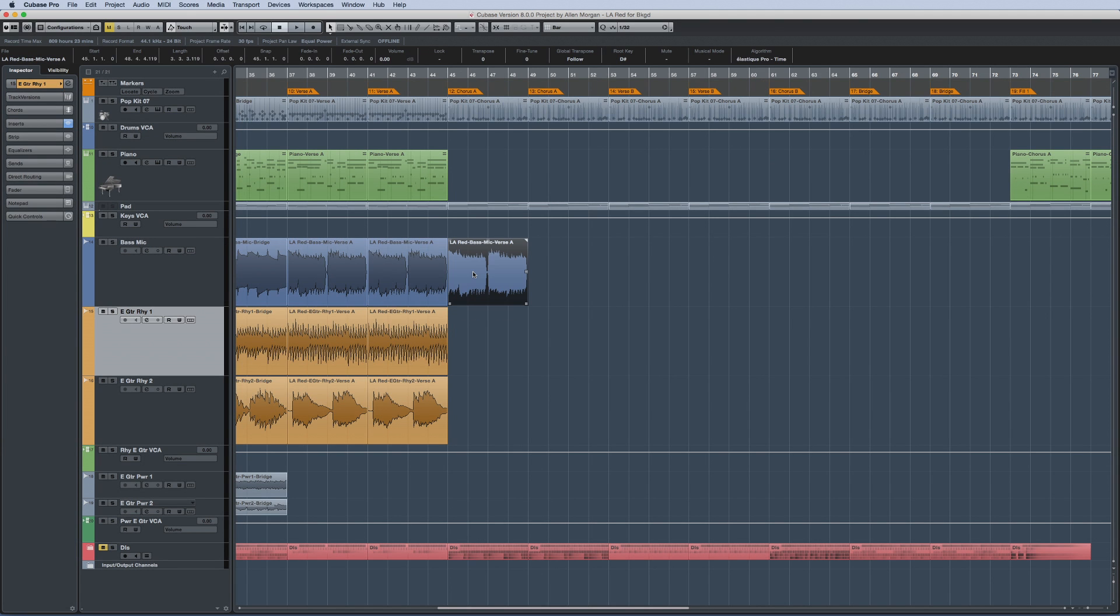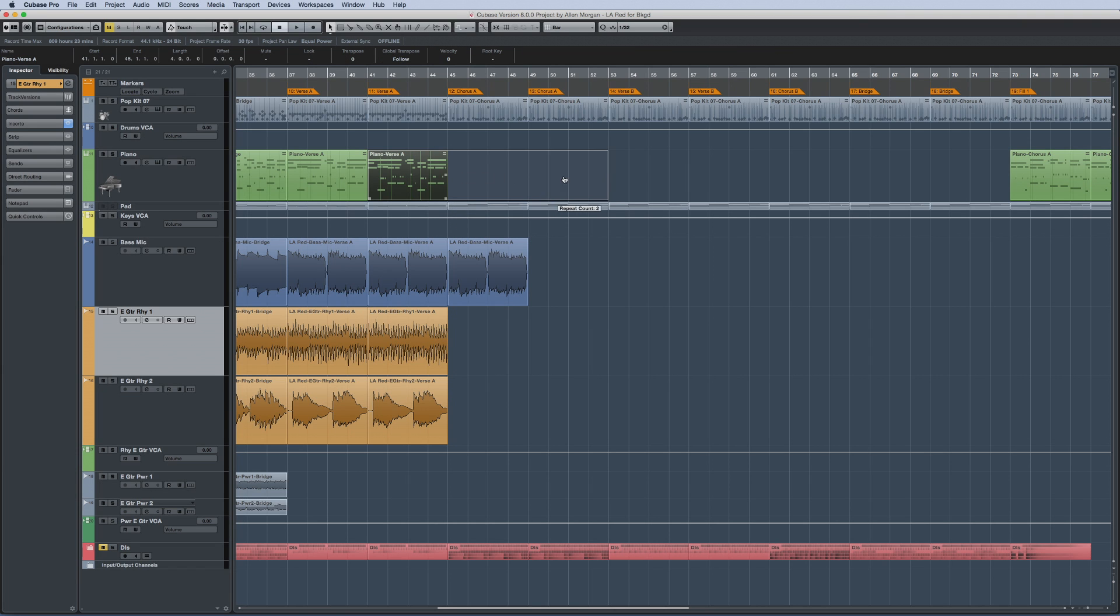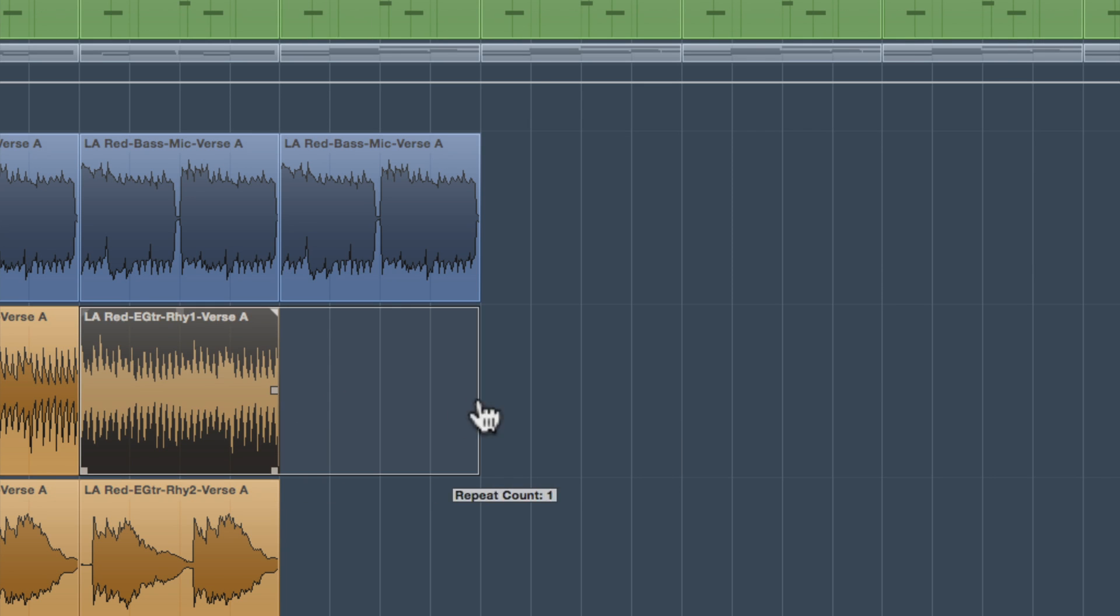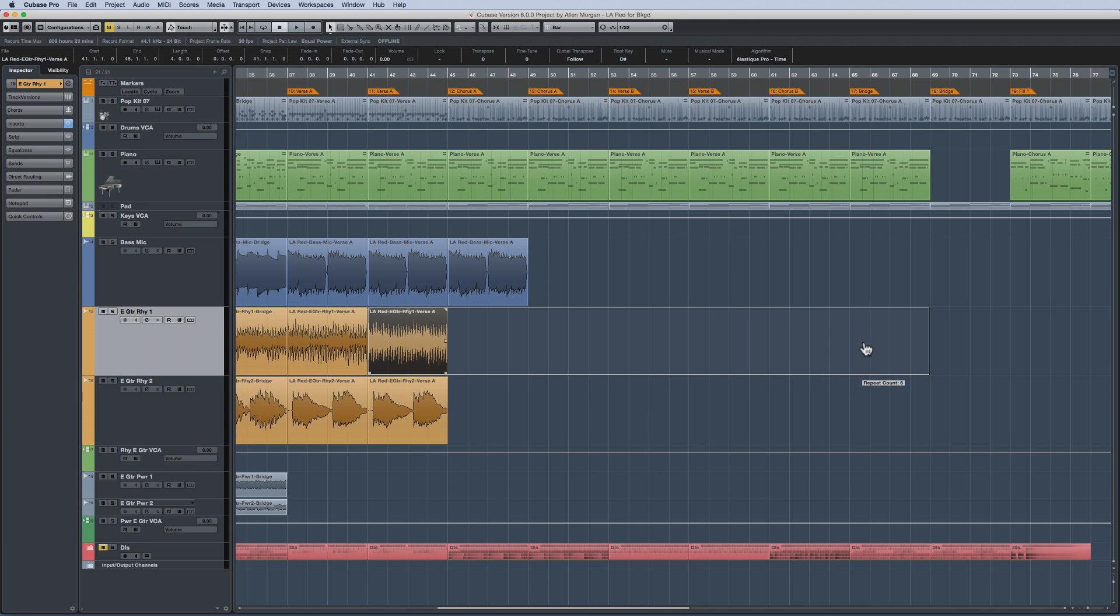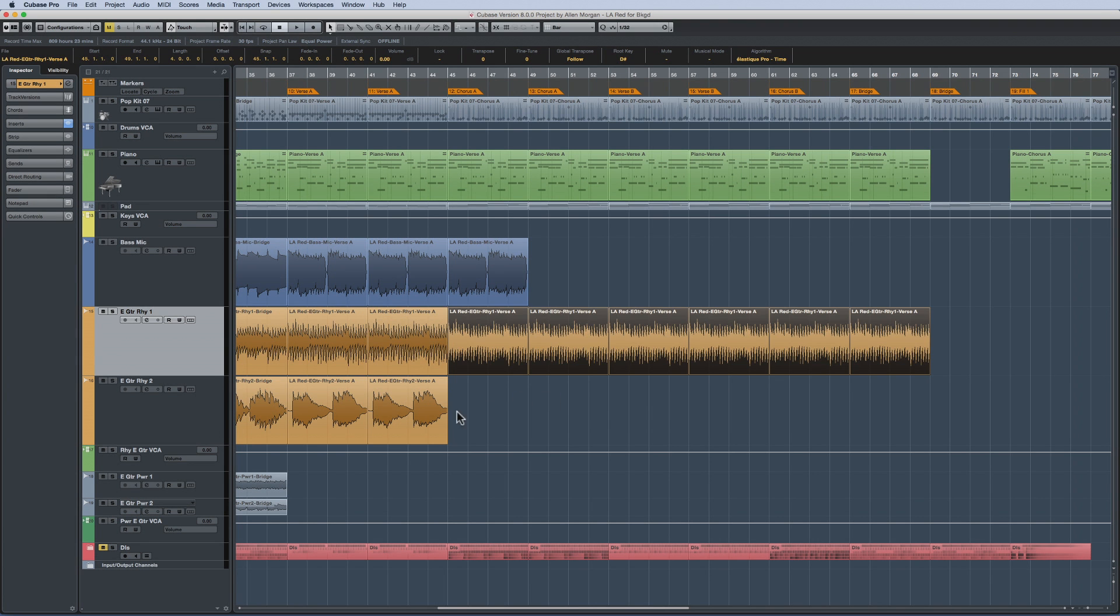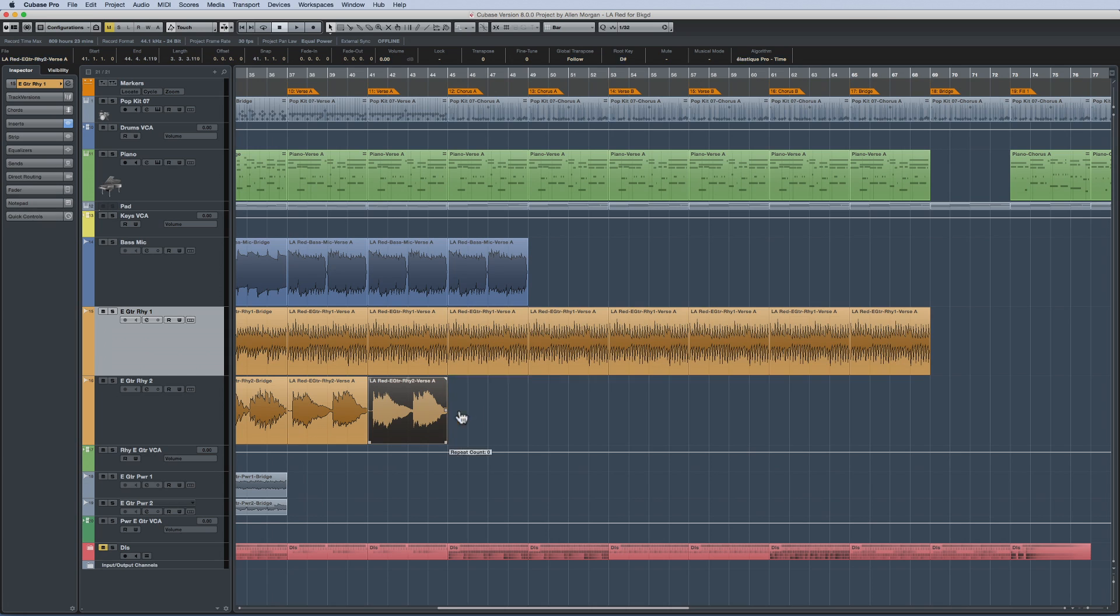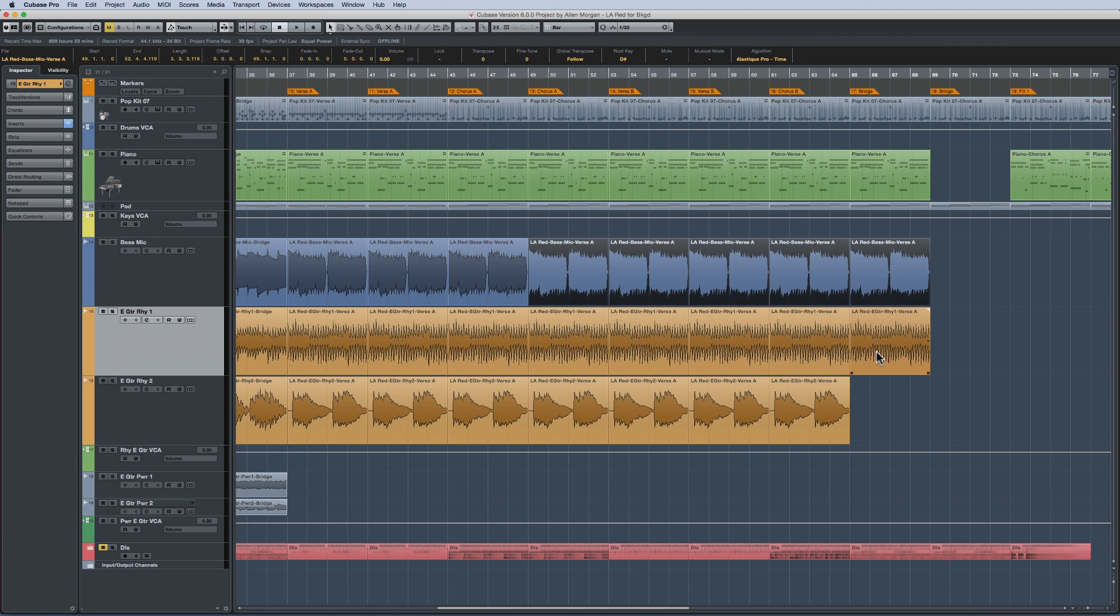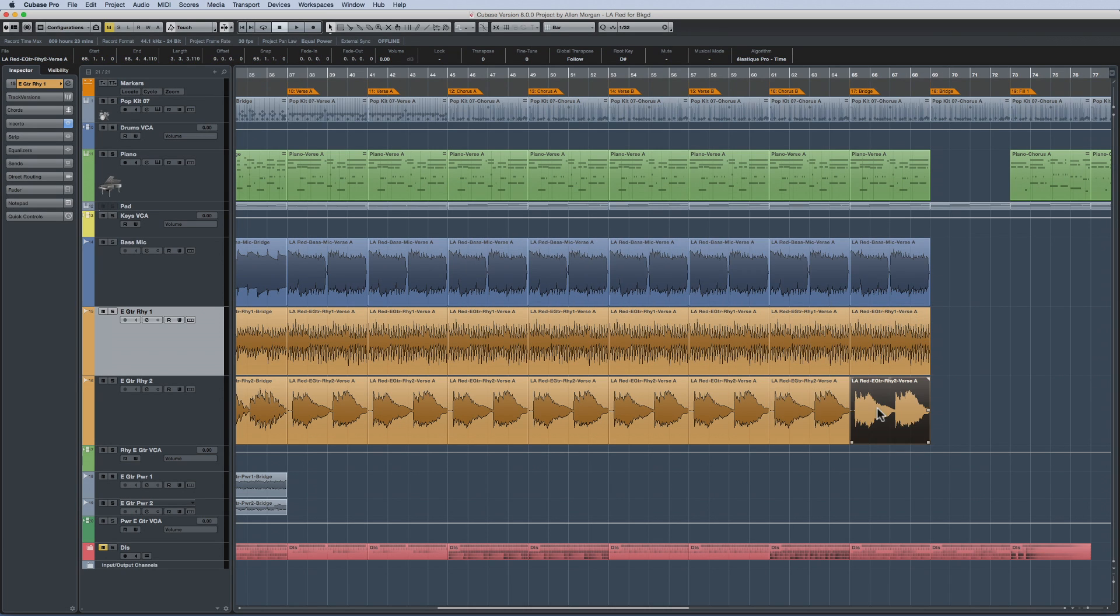Cubase 8.5 also makes duplicating events and parts easier than ever. There is now a duplicate hotspot in the center of every part. Simply click and drag from the center of the event to create duplicates. Quick and easy one-handed operation right from your mouse. This means no more need to use modifier keys or key commands to duplicate.